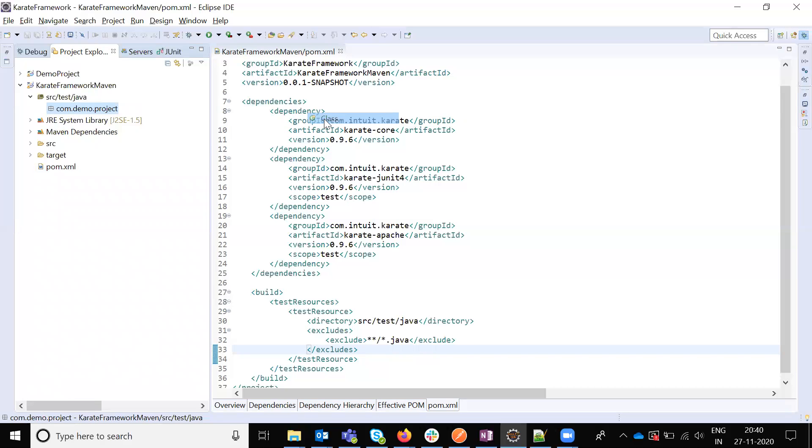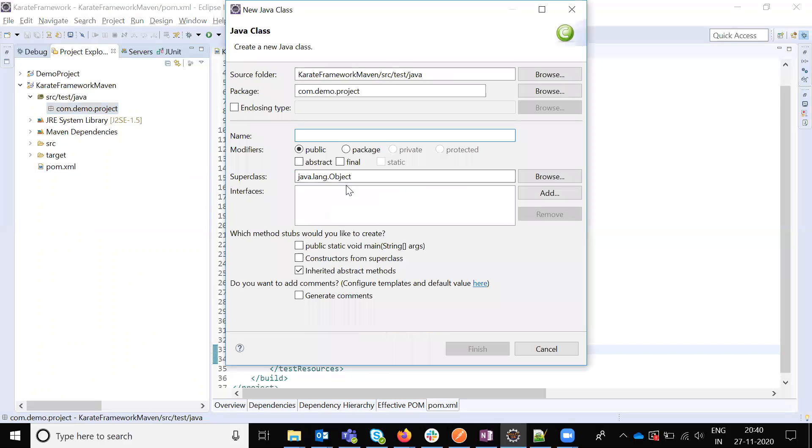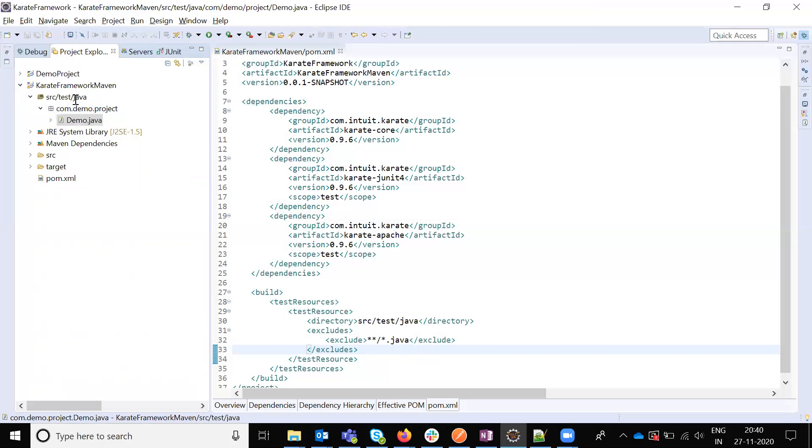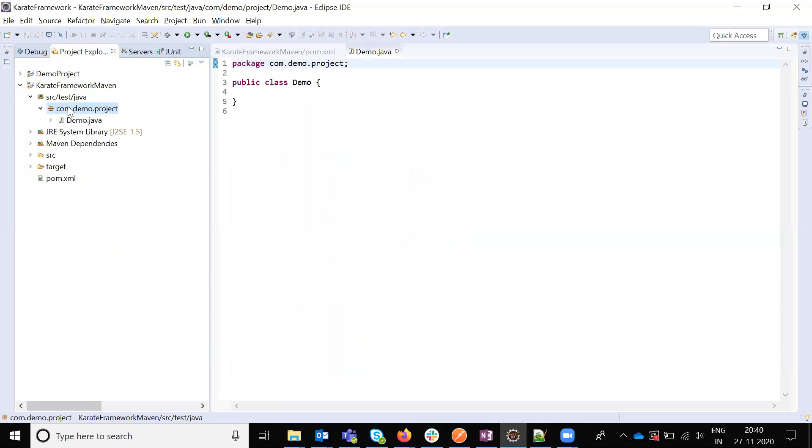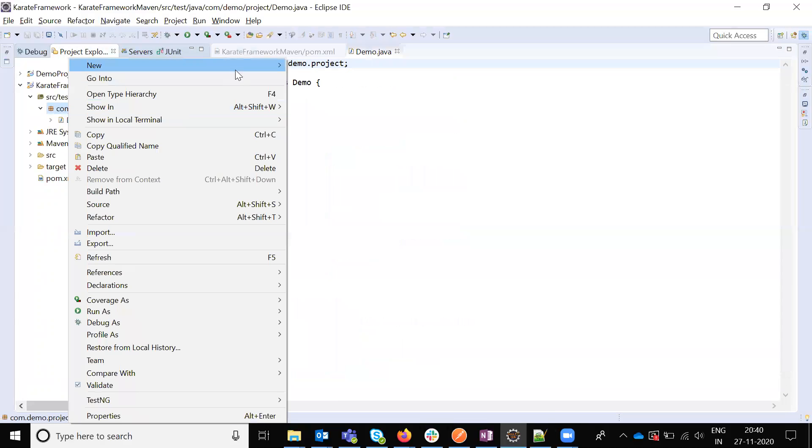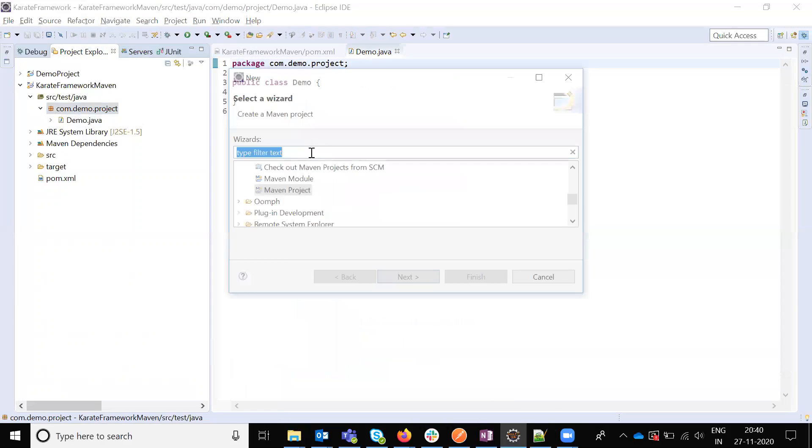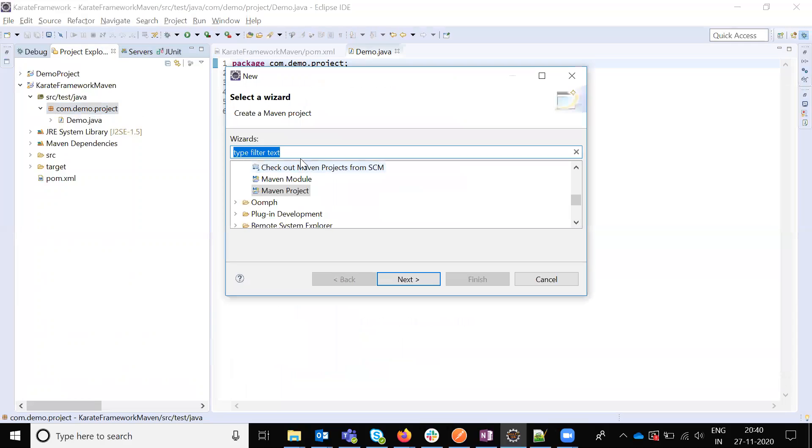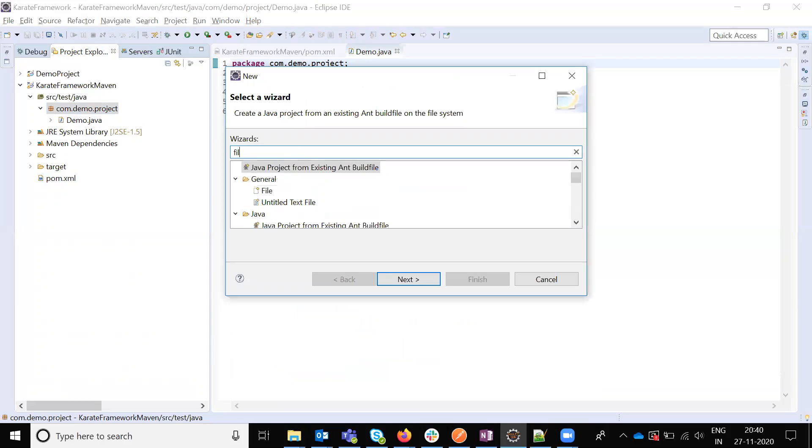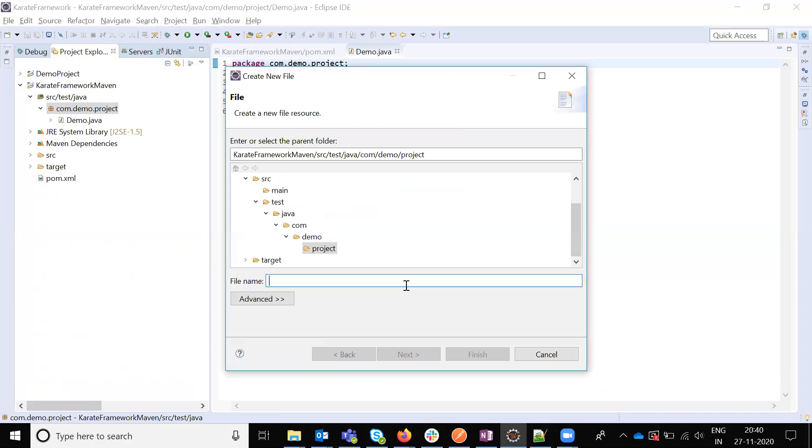Here we need to copy the demo project and we need to add the feature file. Choose the file, demo.feature.